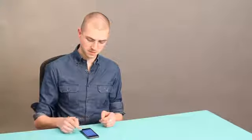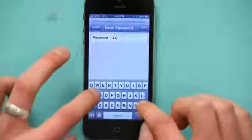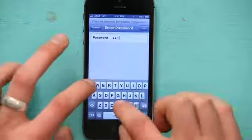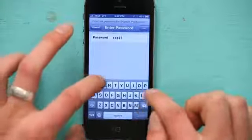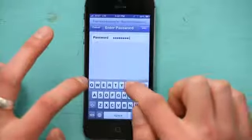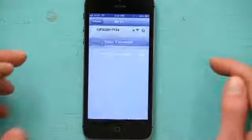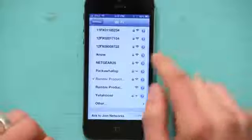There we go. I know that network, so I'll just tap it. Type in the password. There we go. It joined.